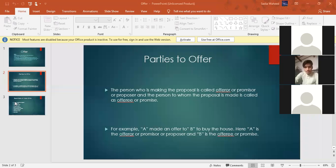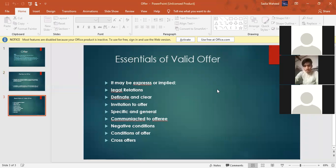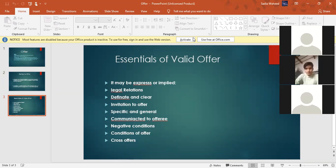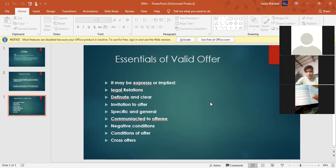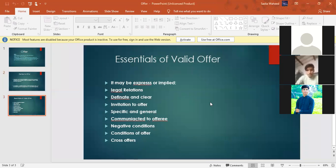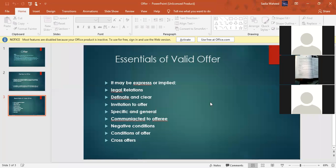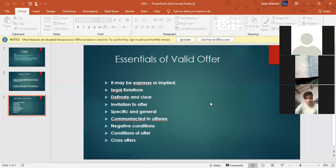Now I am sharing the next slide with you. That is about the essentials of a valid offer. Let me go there. Please do your mics off so that you can concentrate on the lecture. Here there are essentials of a valid offer. Can you people see that? Yes ma'am.